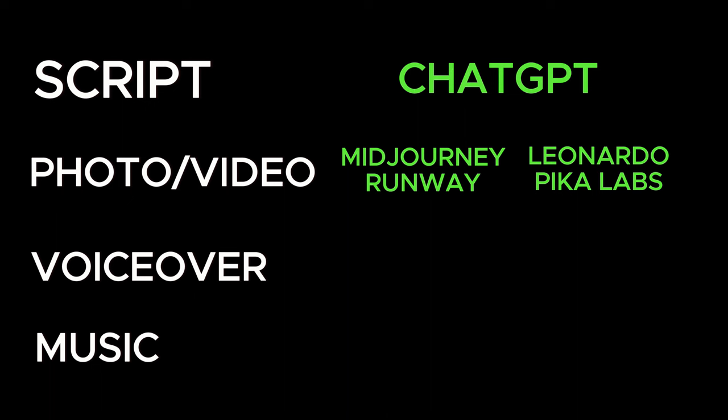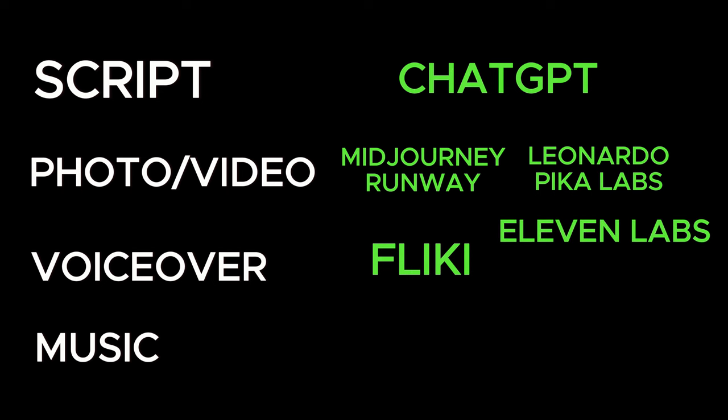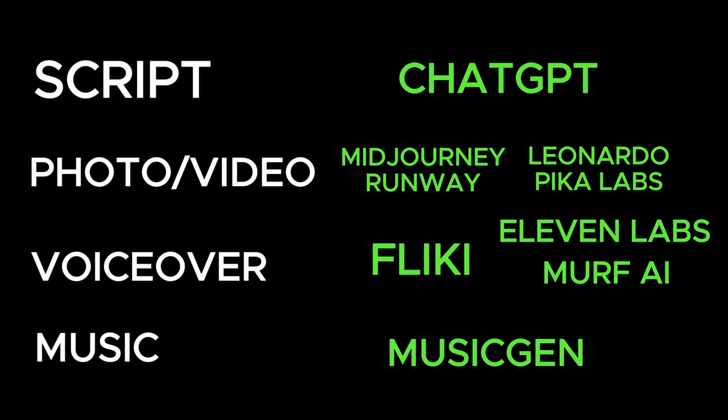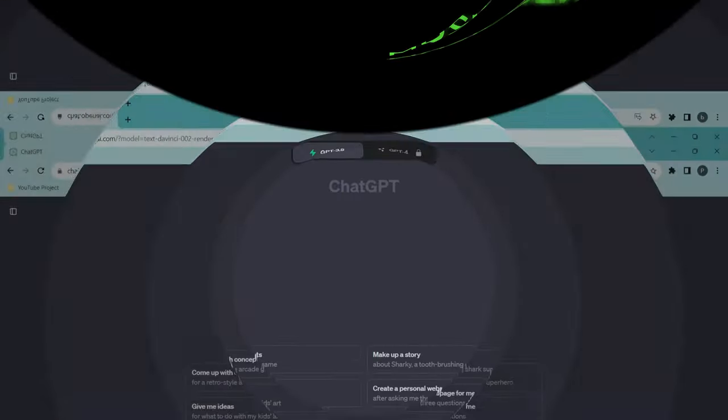For the voiceover, I am using Flicky. You can use any text-to-audio of your choice like Eleven Labs, Murph AI, etc. And for the music, I will be using free open source model called MusicGen.